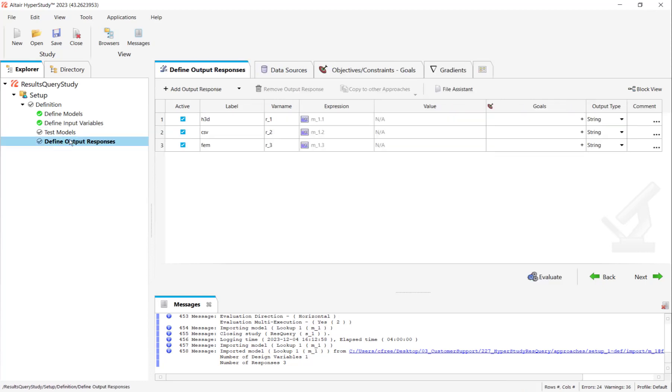Then I have output responses from the lookup table. Those are H3D, CSV and FIM. I will eventually use these variables to link them to the input variables for my XML and TCL files. Those are going to drive those XML and TCL files.